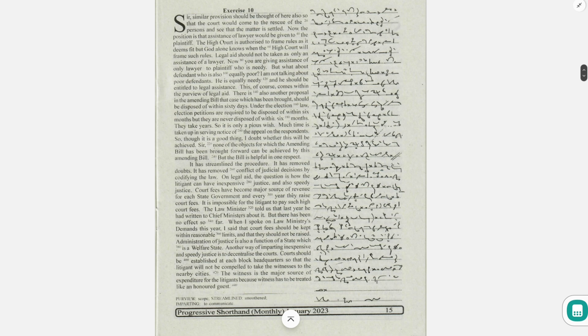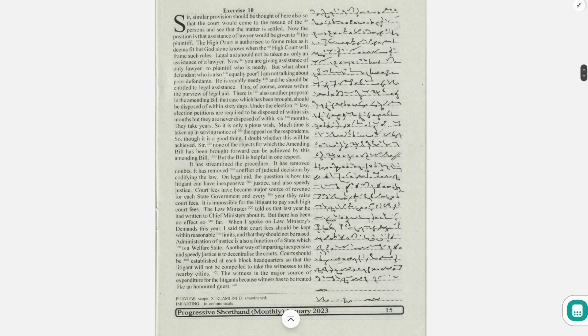Another way of imparting inexpensive and speedy justice is to decentralize the court. Courts should be established at each block headquarters so that the litigant will not be compelled to take the witnesses to the nearby cities.